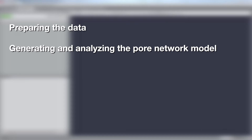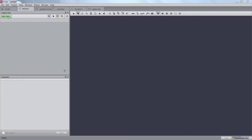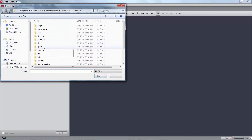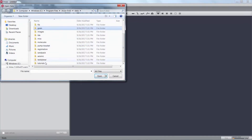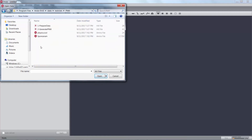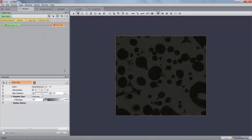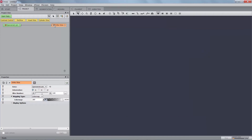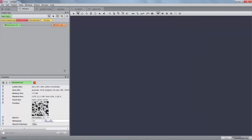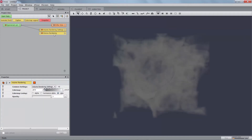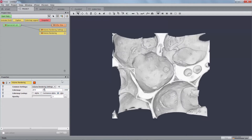In the first section, we will prepare the data to separate the void and the solid face of the ceramic. Load the file data.tutorials.pnm.sponsram.am and display it using the volume rendering module. Set the color map port max to 4590 to have a better rendering.